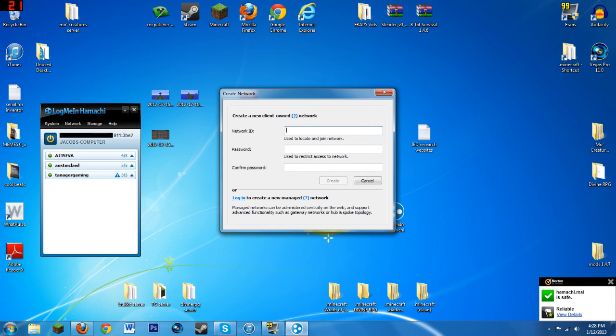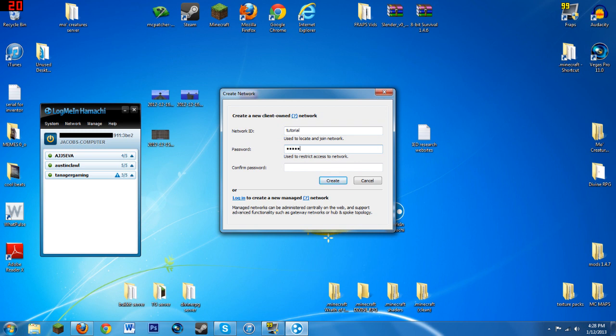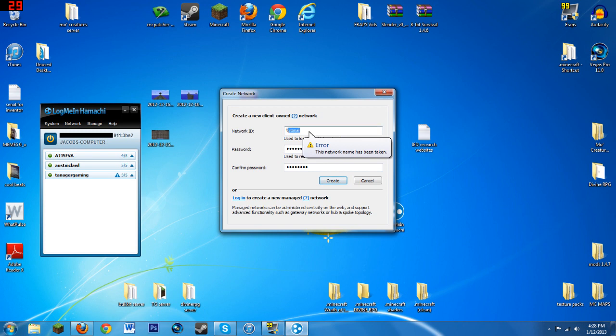Basically you make a network ID and your friends are going to have to also download Hamachi in order to join. You want to make it something that you'll remember. You probably want to write it down somewhere, so have a sticky note handy and a pencil. I'll just call it Tutorial and the password can be password. Once you create that, you will have a network over here.